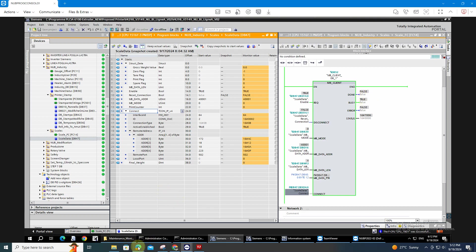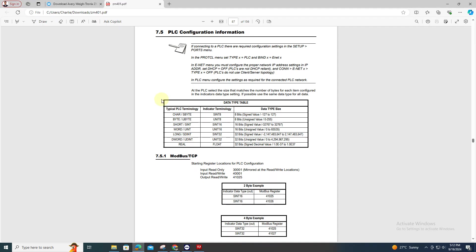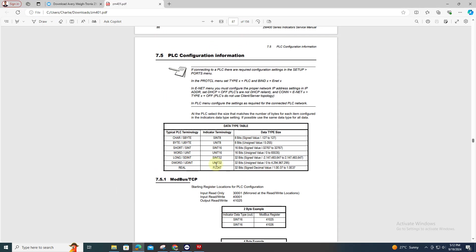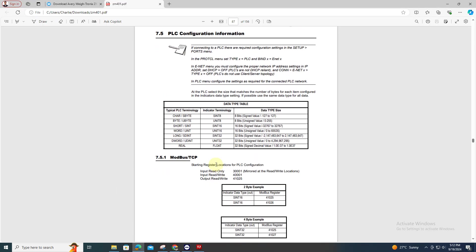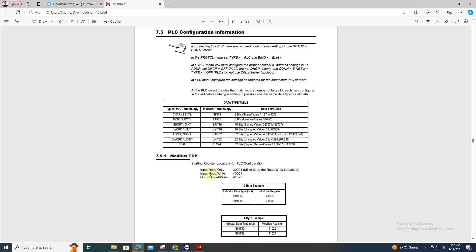Now it's very important to specify correctly the address. Modbus start with the 4000. Just go to the manual of your Avery scale. The input read and write will start the address 400001.